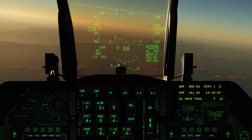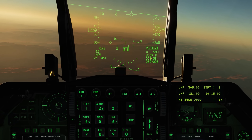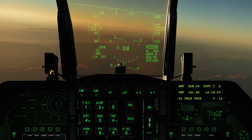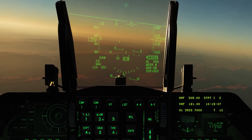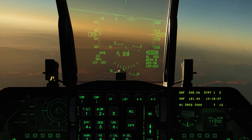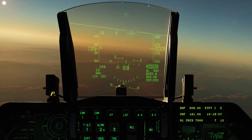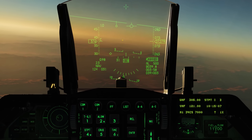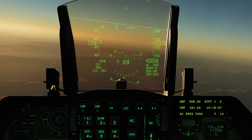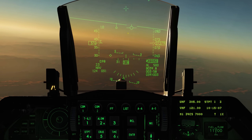On the HUD, we see steer point 3 is selected, and the range is 39 miles to it. Above that we see the estimated time to reach that steer point. The diamond here indicates the location of that steer point as seen through the HUD. The tadpole up here — the line — indicates the direction towards the steer point, and a small circle will move left or right on the HUD based on it being offset left or right.